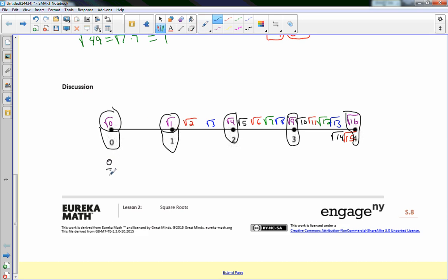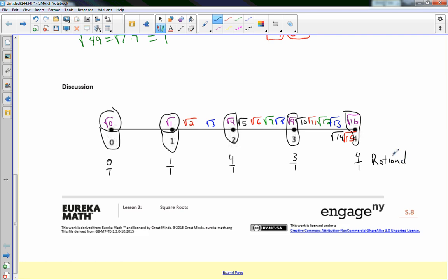For the square root of 49, using a factor tree: 49 = 7 × 7, so √49 = √(7 × 7) = 7. For the square root of 62, it's an even number: 62 = 2 × 31, and 31 is prime. There are no pairs in the prime factorization, so this cannot be simplified — it's not a perfect square.